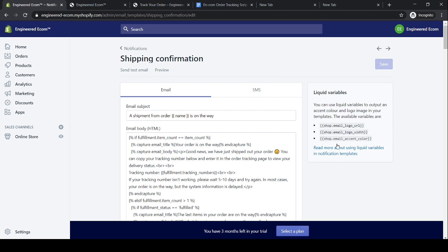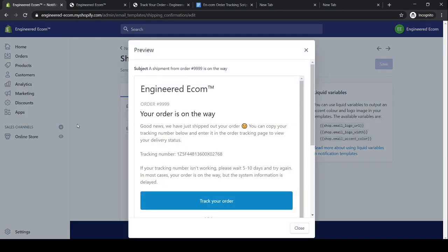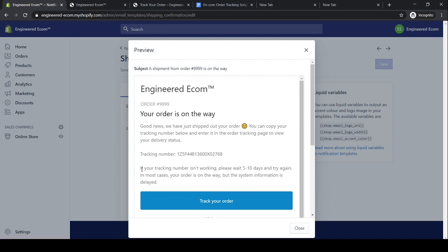Now that we've added the new script, let's click 'Preview' and see how it looks. This is our new order shipping confirmation email — it's showing the new tracking number and the 'Track Your Order' link. Once customers click that link from the email, it sends them directly to our order tracking page. At the bottom it reads: 'If your tracking number isn't working, please wait five to ten days and try again. In most cases your order is underway but the system information is delayed.'